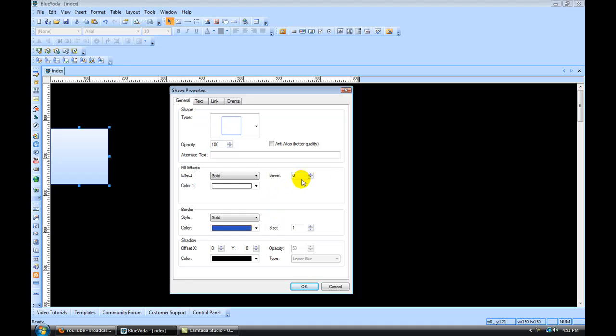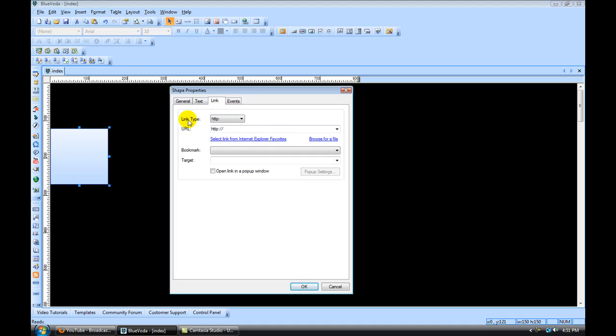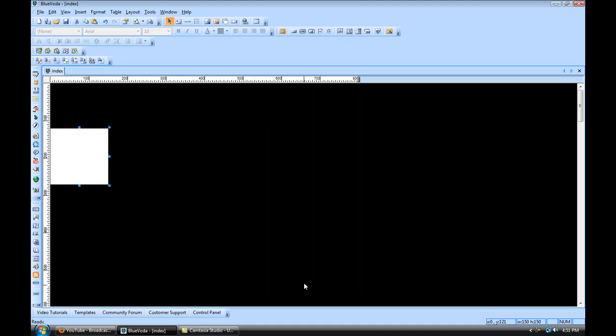You could put a bevel on it too if you wanted to, just to give it a little depth. Under Border, I'm going to set that to zero. And if you wanted to put a shadow on there, you could do that here. Under Text tab, we're not going to worry about this because we're going to overlay our own text. And Link, if you wanted to make that shape linkable, you could do that too. But in this case, we're just going to create a simple shape. So we're going to hit OK.